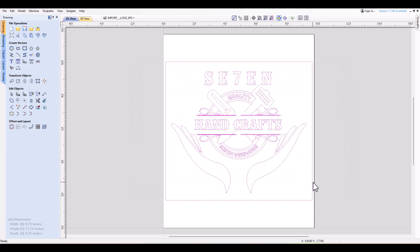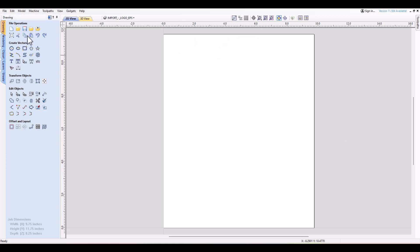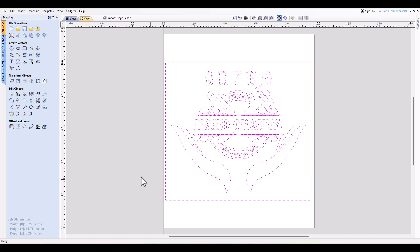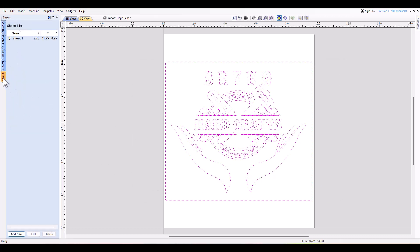If you go to your file menu, you'll see that you now have all file formats saved. Now you can use that file for different software. First I will show you how to use it in V Carve Pro — you can create a new sheet and import all the files you exported.